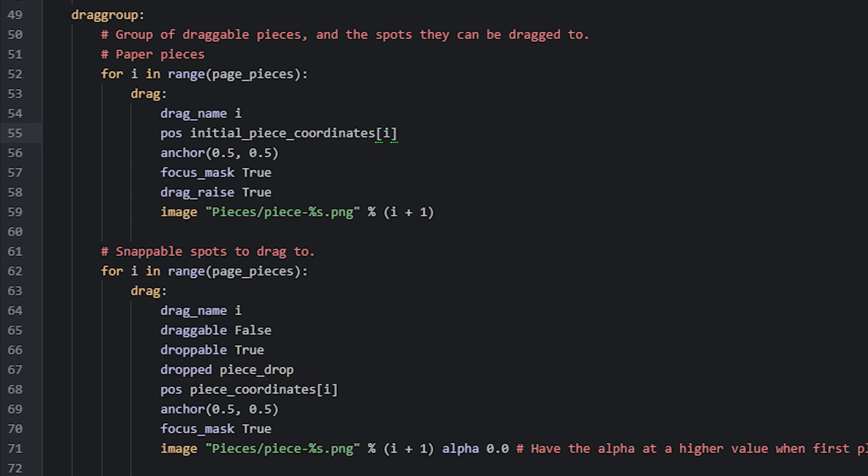This function we call pieceDrop, which we will have a look at soon. For the images of these droppables, we do the same thing as before, but we set the alpha property to 0 so they're completely invisible. Now let's have a look at the pieceDrop function responsible for detecting if a piece has been placed in the correct location.